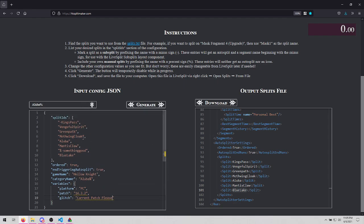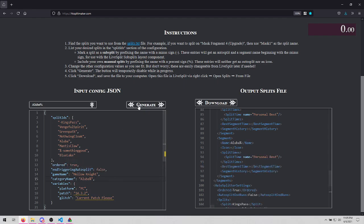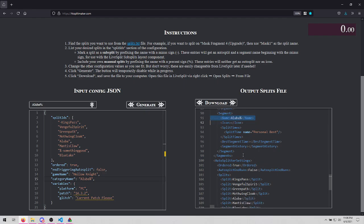If you use this to create splits for a full run of the game, make sure to set end triggering autosplit to false. What this will do is create a final segment with the category name that does not have an autosplit. So this would usually, you would probably rename this to Hollow Knight or Radiance or whatever.